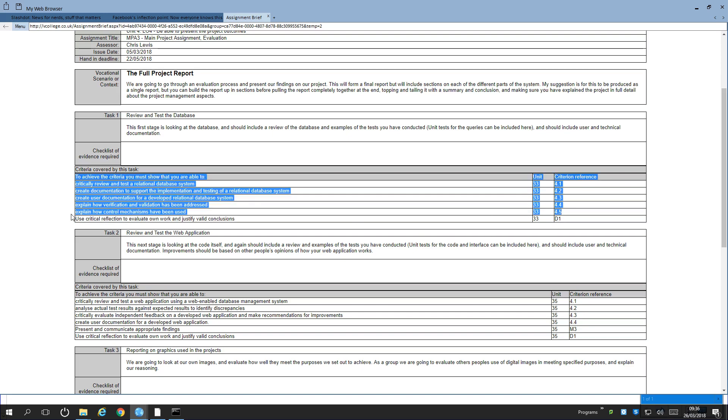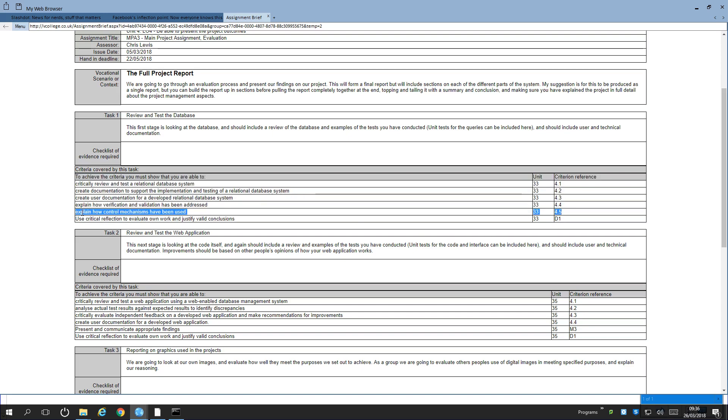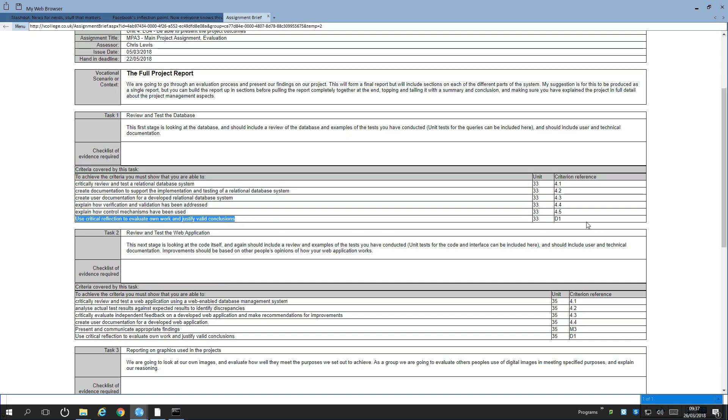All of that is the first stage for being able to prove that you have an understanding of how your database actually works, should work, and how it works in your program. There's then this one that says explain how control mechanisms have been used. What we're looking at there is version control. So as you were building your product and changing things in your database layer and changing things in the way your program works, how did you make sure that you kept everything up to date? If you were in a group of people, how did you make sure that all of you have the same things that were up to date at the same time and didn't overwrite each other's work? Using critical reflection to evaluate your own work and justify your conclusions will get your distinction criteria.